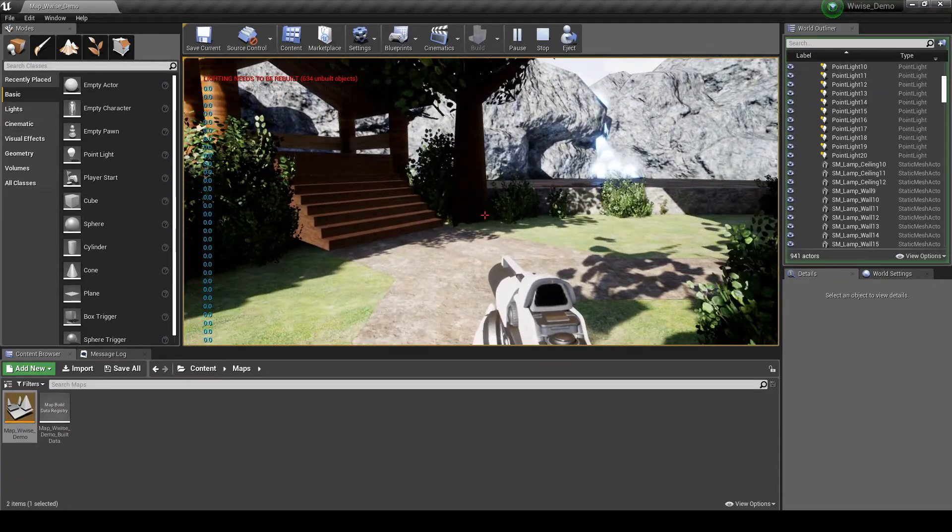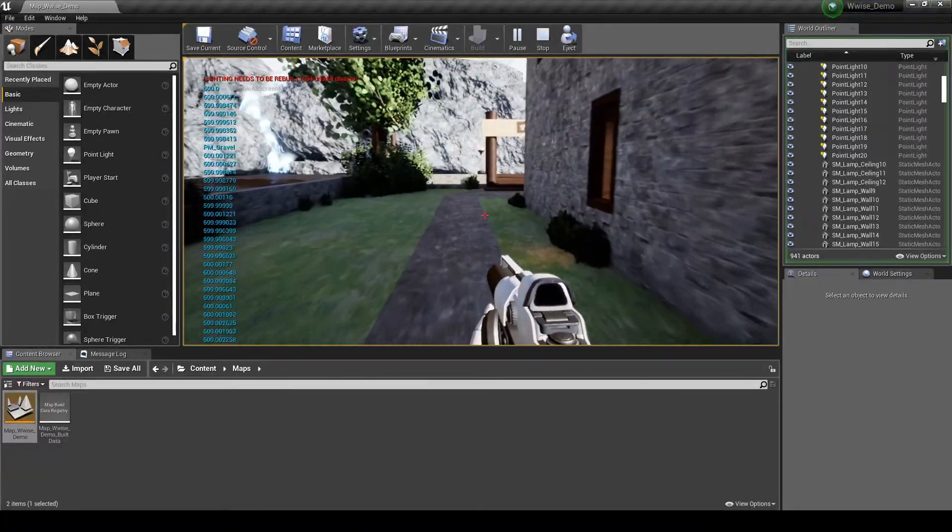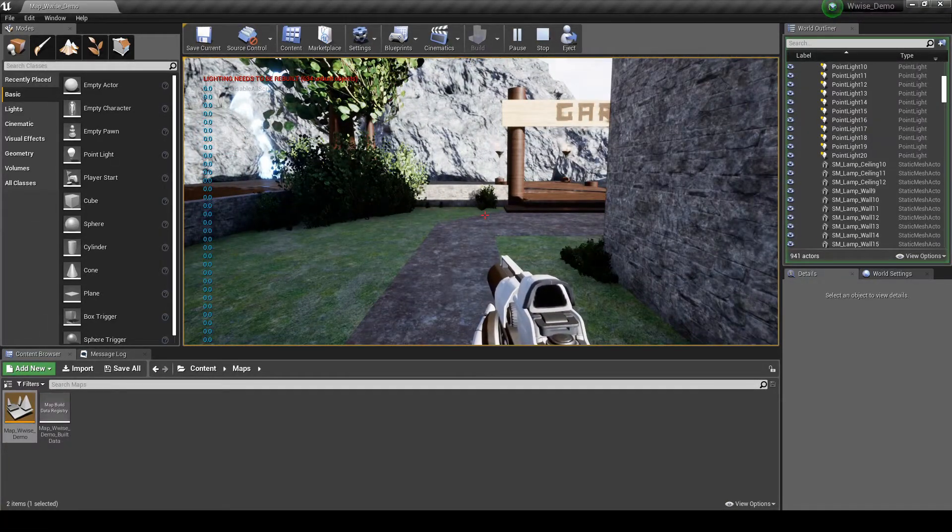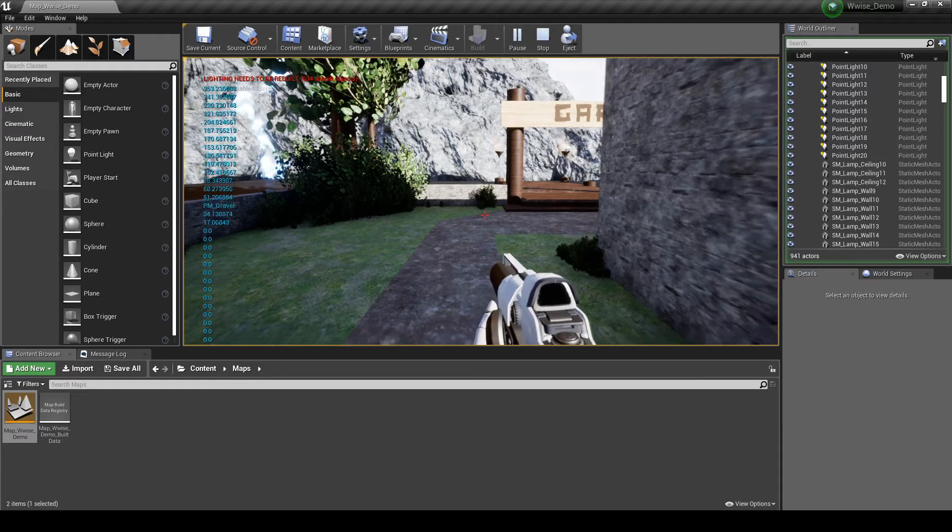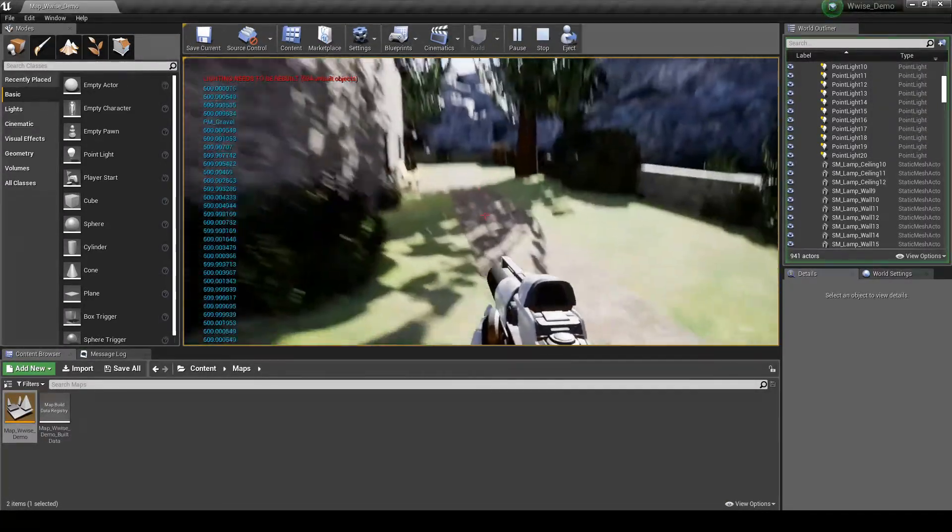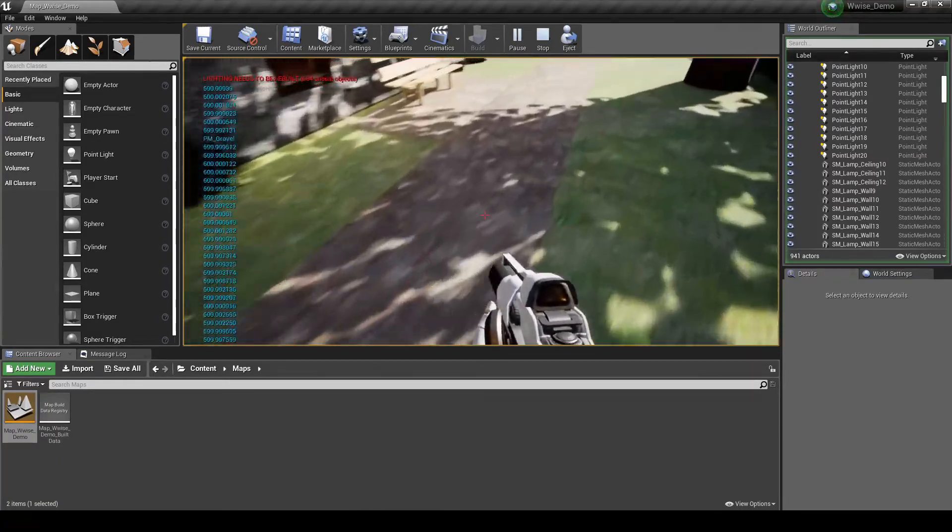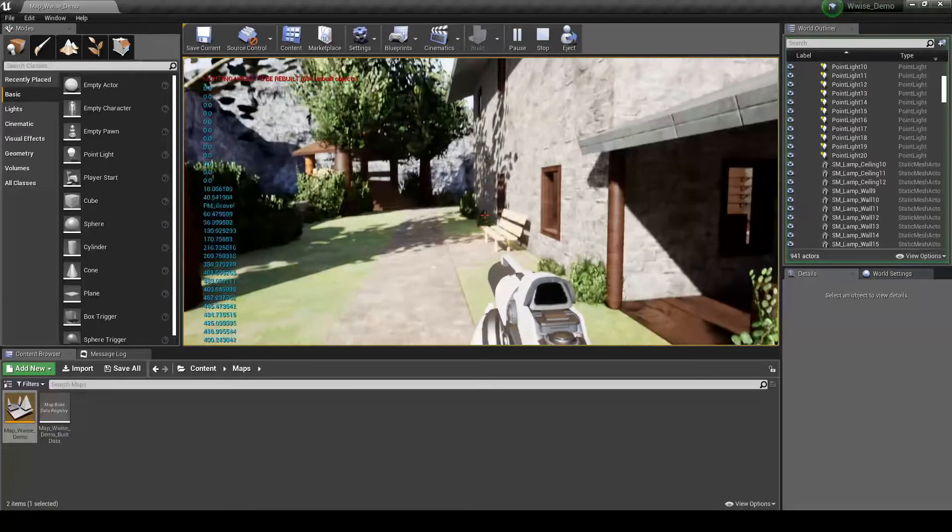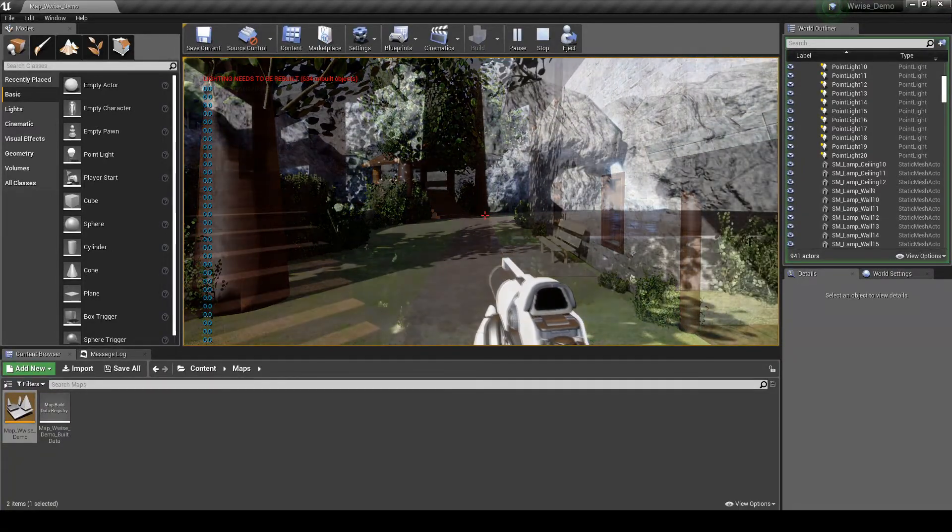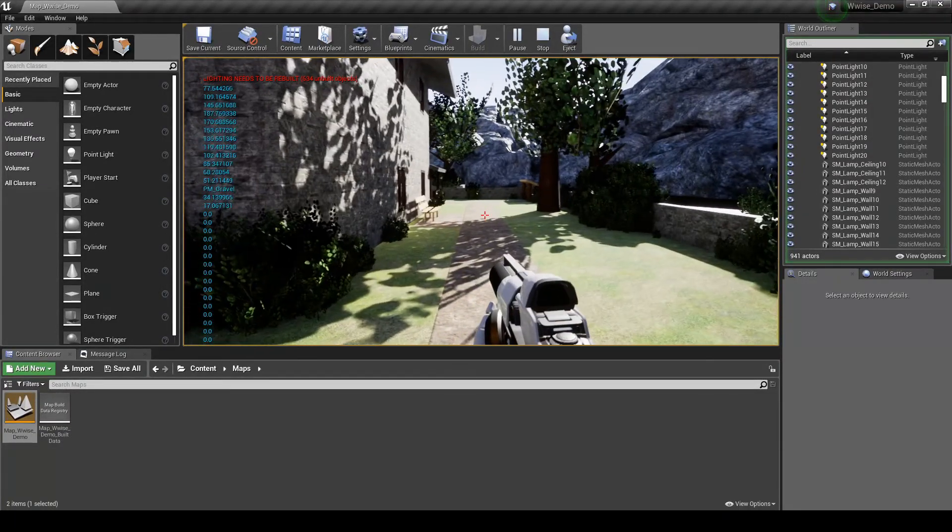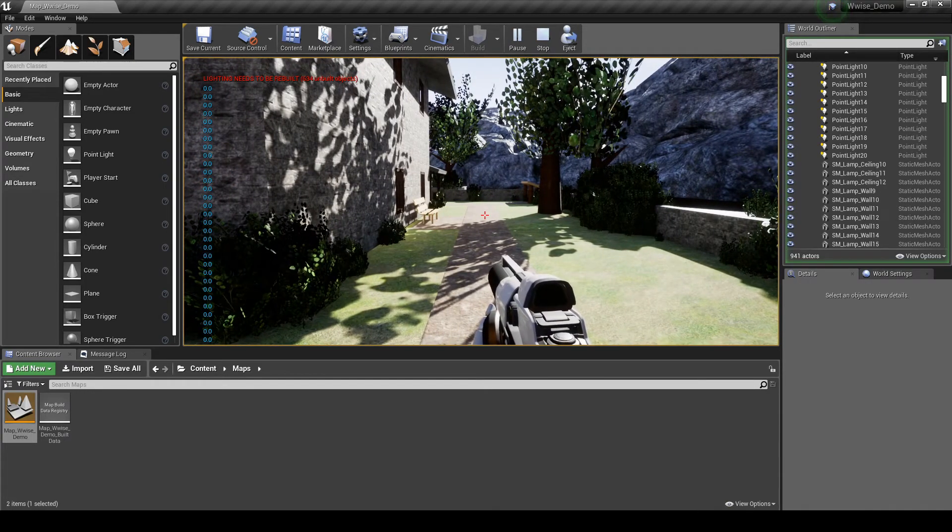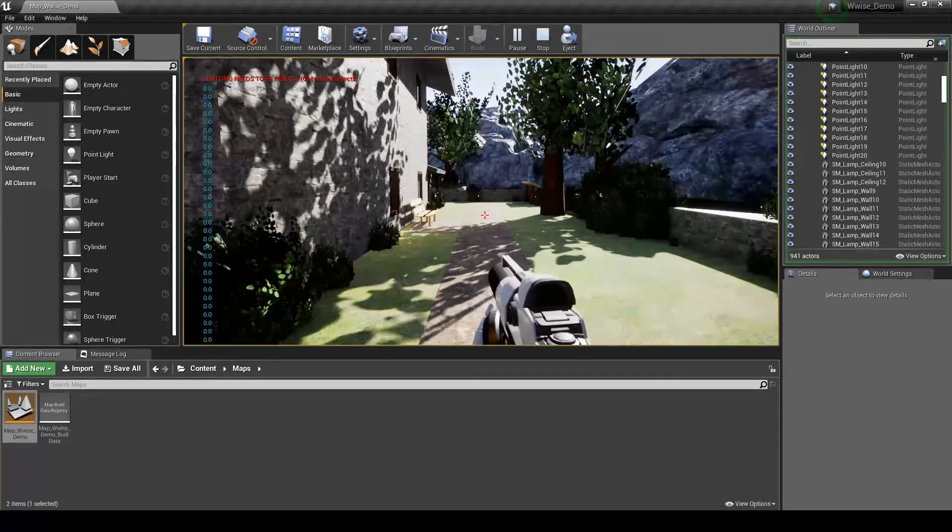Also, as the player character comes to a stop, you should hear the associated audio content reduce in volume. This gives a more natural weight of the associated audio content. Try moving the player character short distances. The velocity speed will not likely go above 300, so the volume will stay low, giving a sense of a lighter weight.